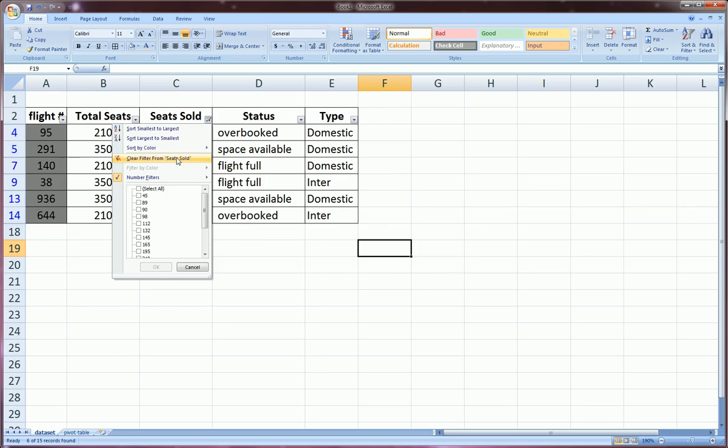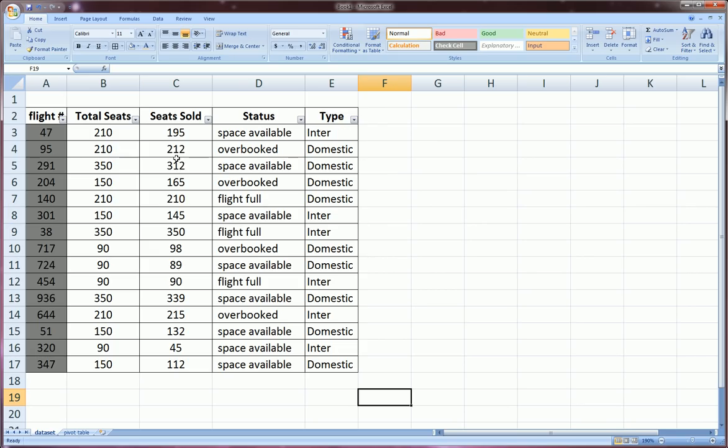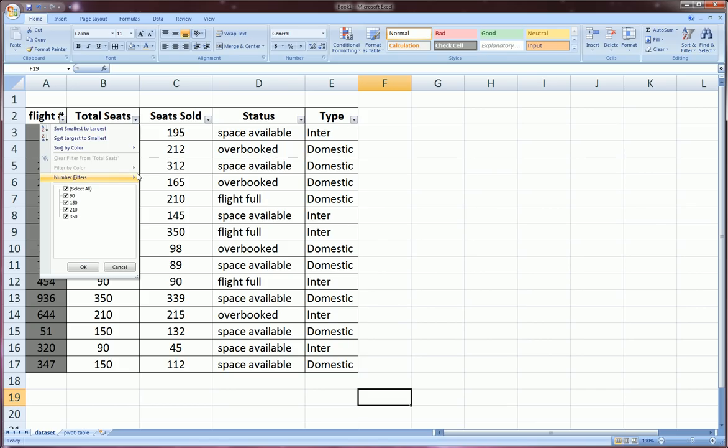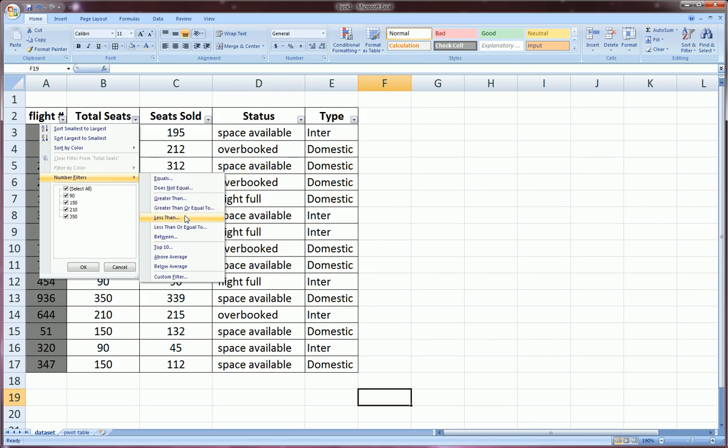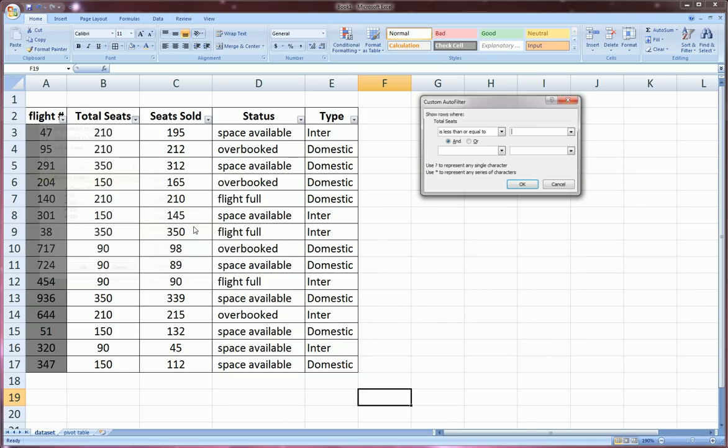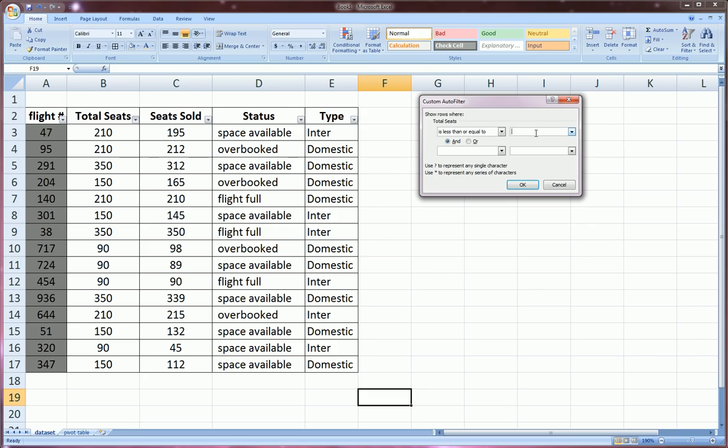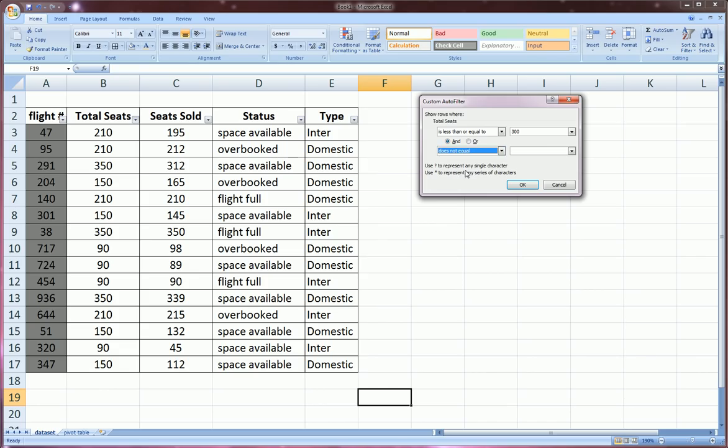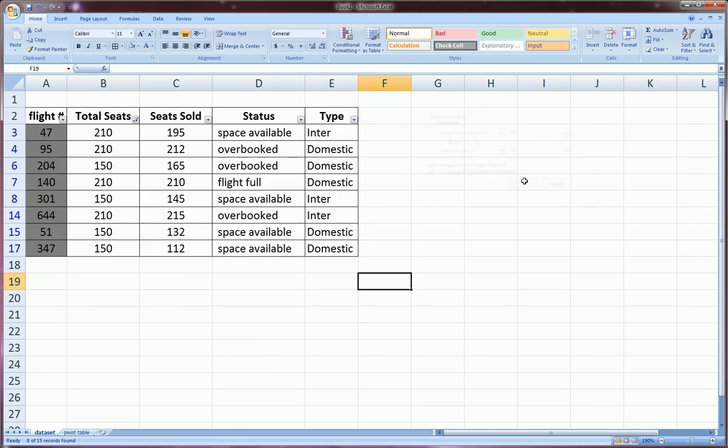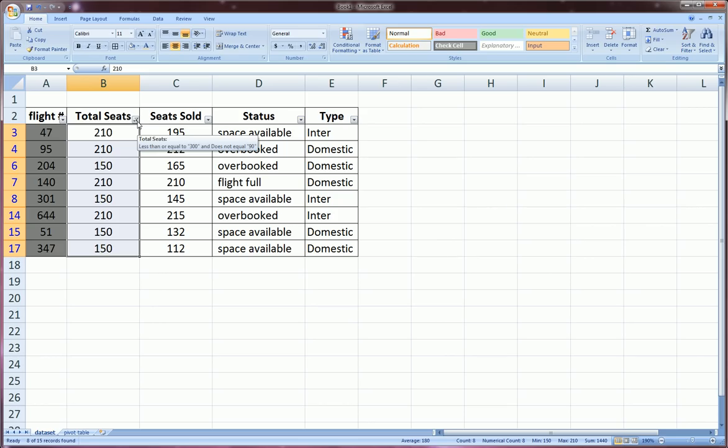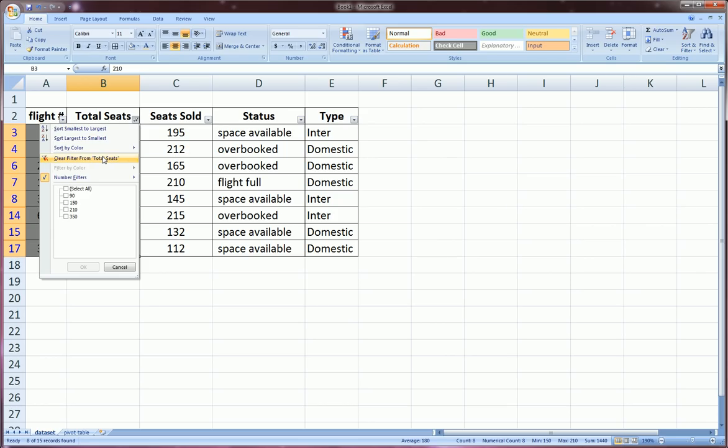Now once again we could do for total seats, we can go to number filters and say less than or equal to perhaps 300, and does not equal to... I can't come up with a reason for choosing these filters, just trying to give a thorough example. Does not equal to 90 perhaps, so it won't show these 90s. Let's say okay. So these are all less than or equal to 300 and not equal to 90. Right, so I made a two-fold rule and I can quickly clear that by clicking clear filter for total seats.